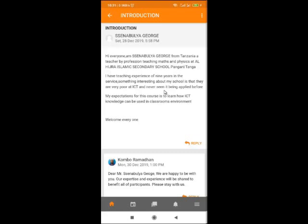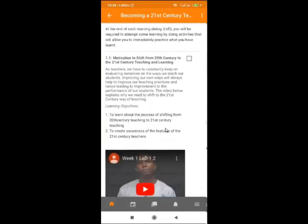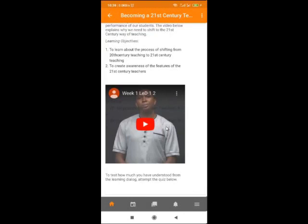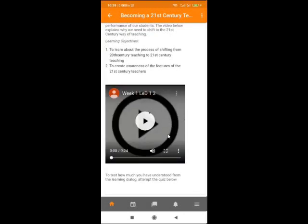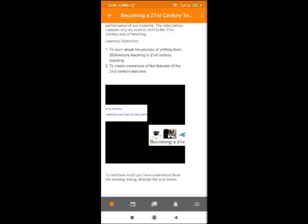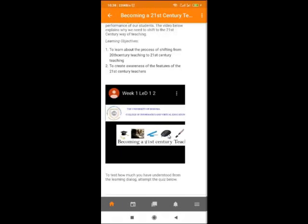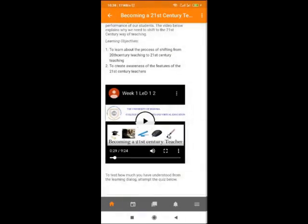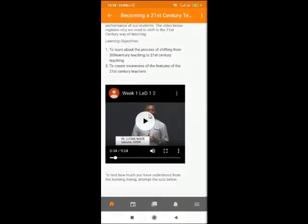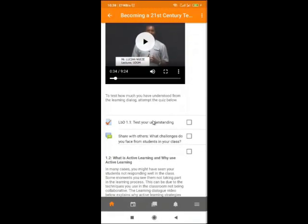Now you have introduced yourself and also commented on posts made by others. That is part one. Now let's look at how you participate in other activities. Scroll down to participate in other activities. You can watch videos as well, because there are videos you can click on from your mobile phone. The video will start playing. To stop, click on Stop.